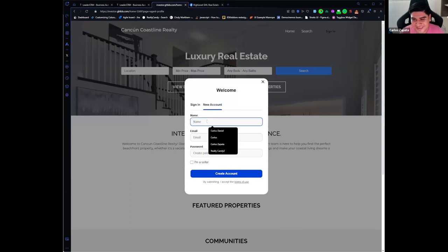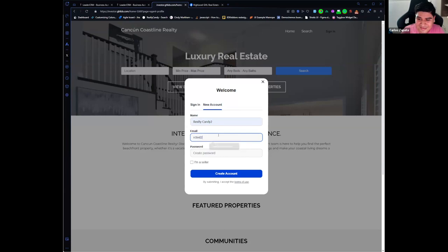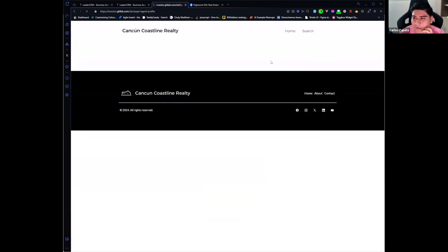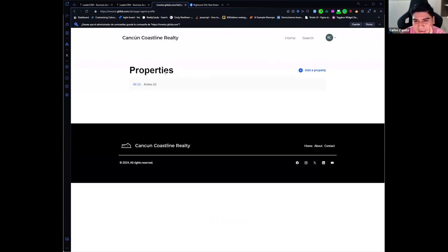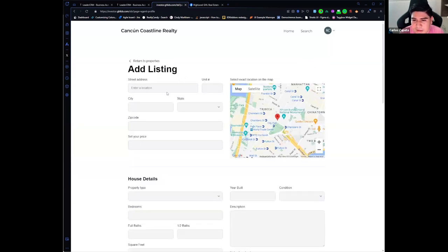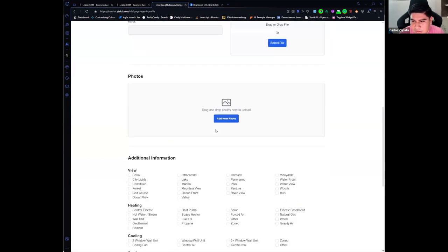I'll create an account quickly. Once the account is created, I'm redirected to my properties or my agent profile. Right now I don't have any property, but I can upload a new property right here. This is something we're very excited about — a HighLevel website doesn't normally have this functionality to upload properties, but we're able to do it on your website. You can recreate this on any of your sub-accounts or your clients' accounts.